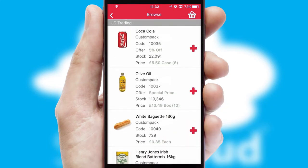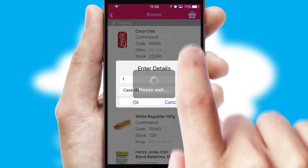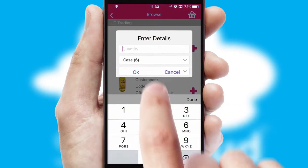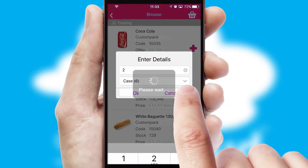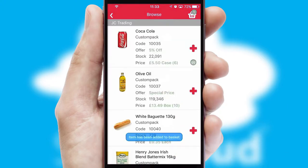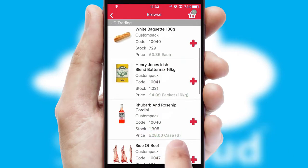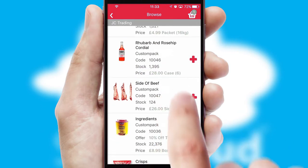Once you have found the required item, simply click, enter the required quantity, unit of measure and then confirm. A basket icon will appear beside the product to confirm it has been added to your order.